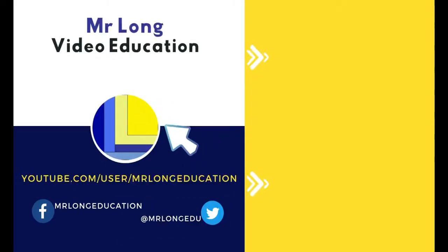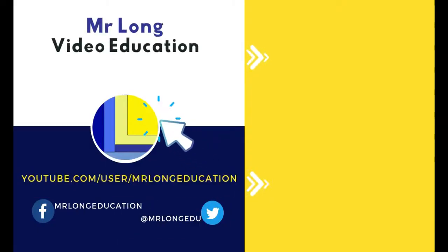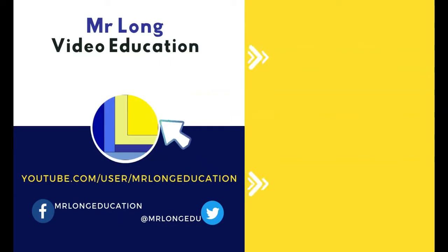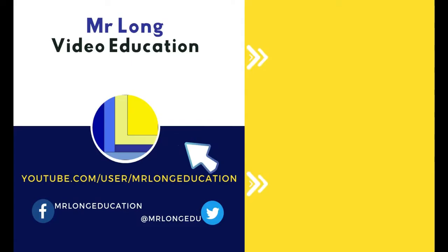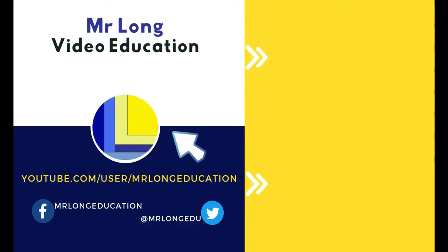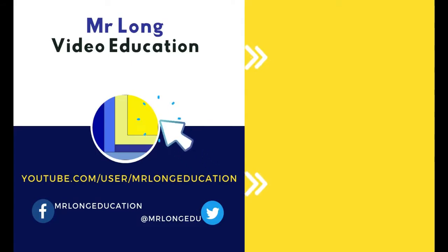If you found this video useful, make sure to share it with your friends. Leave a like, leave a comment. Don't forget to click on that subscribe button and look at our playlist for more videos on referencing. And remember, don't do it the long way. Do it the Mr. Long way.